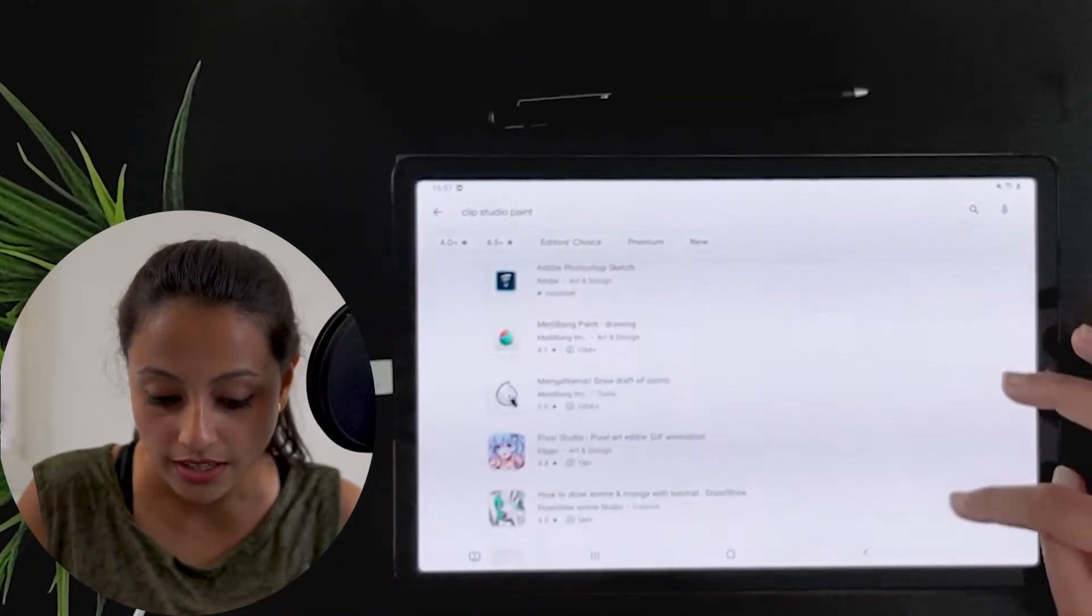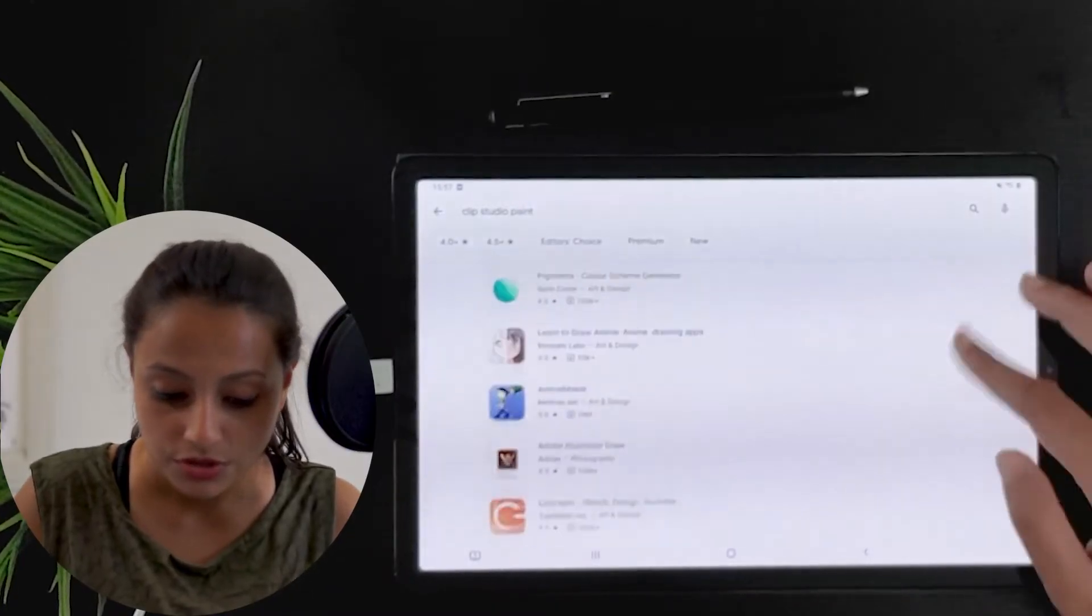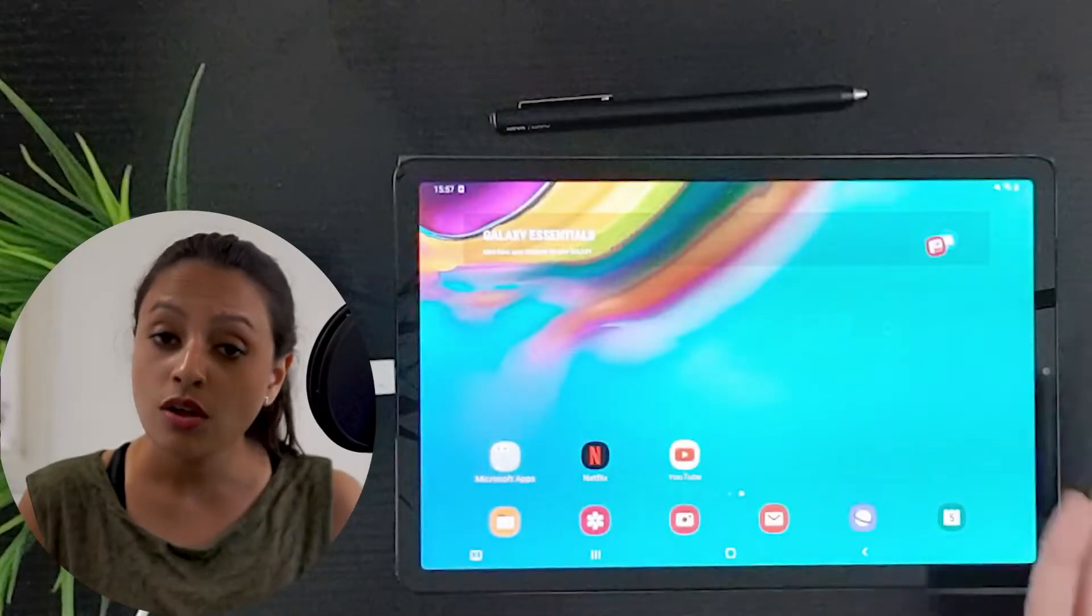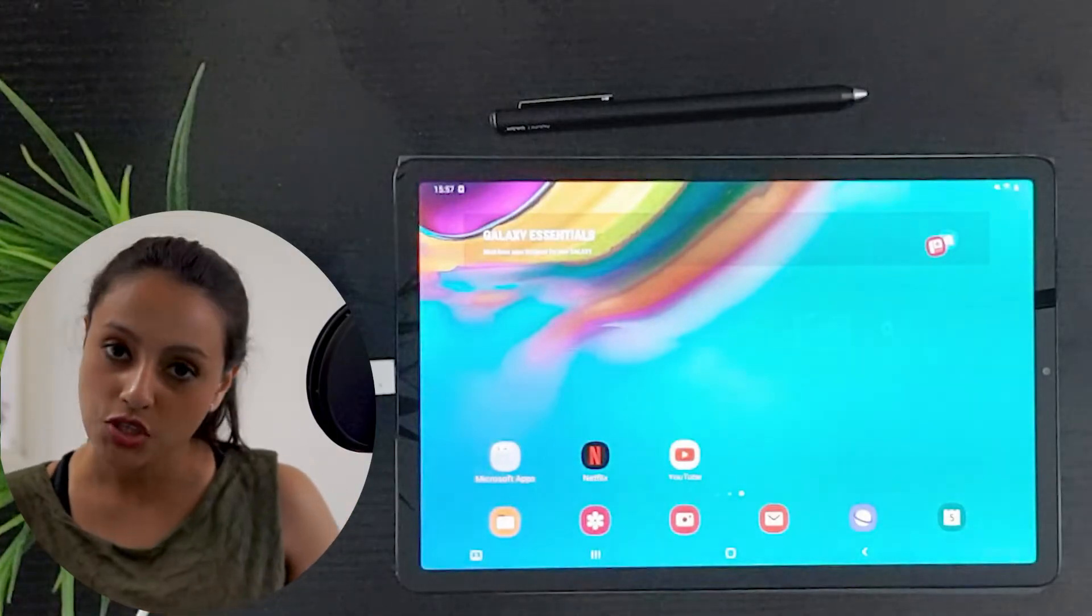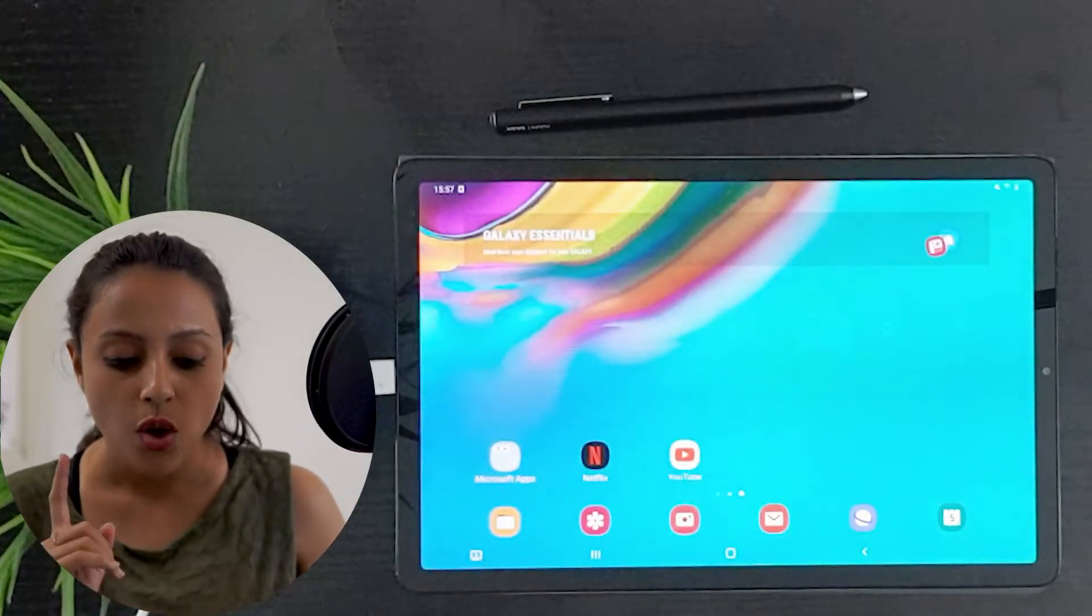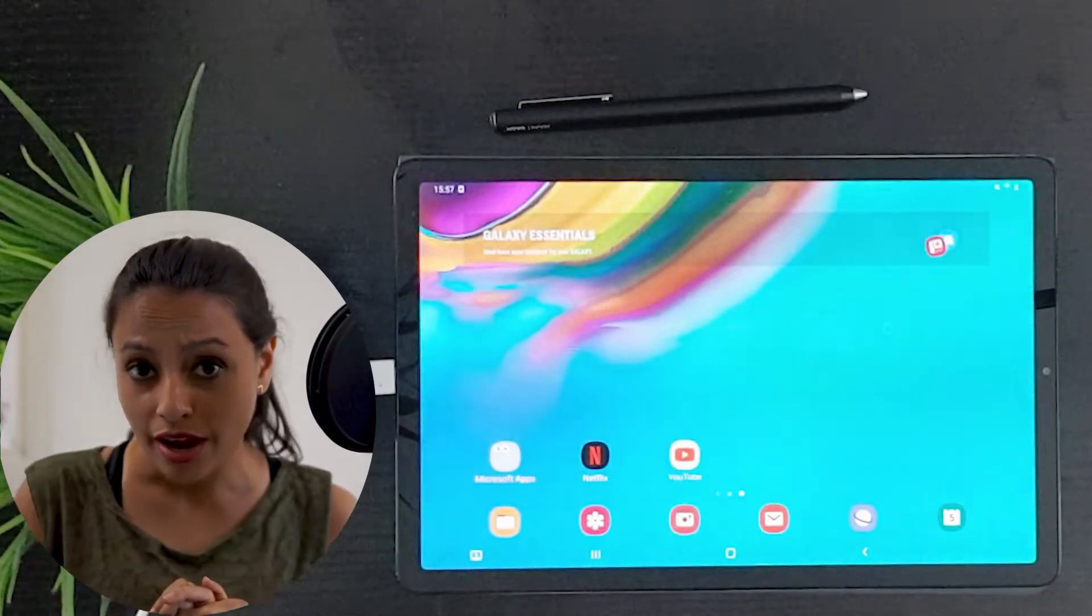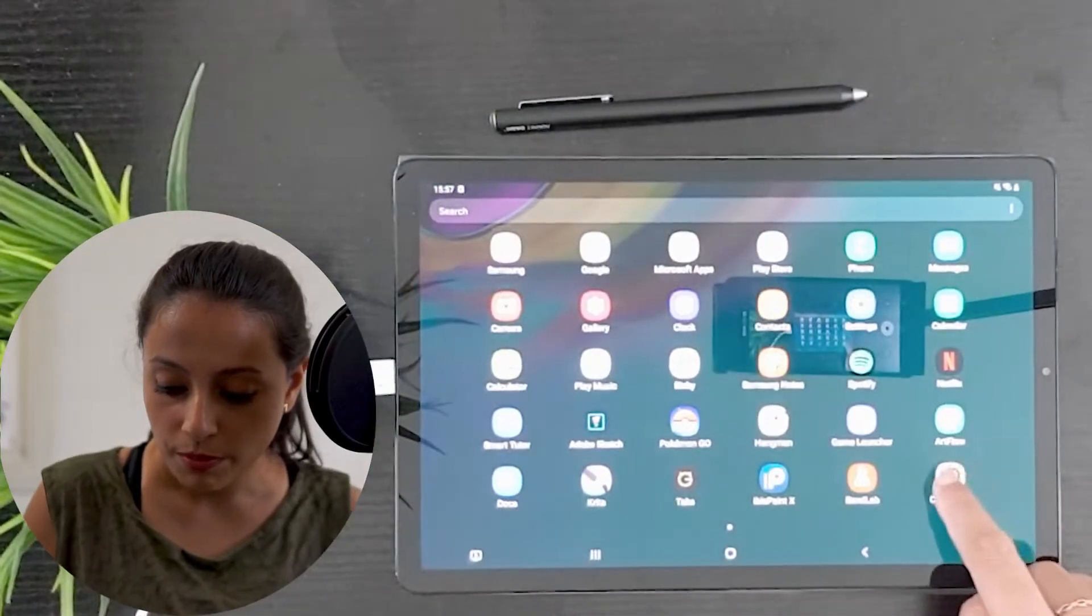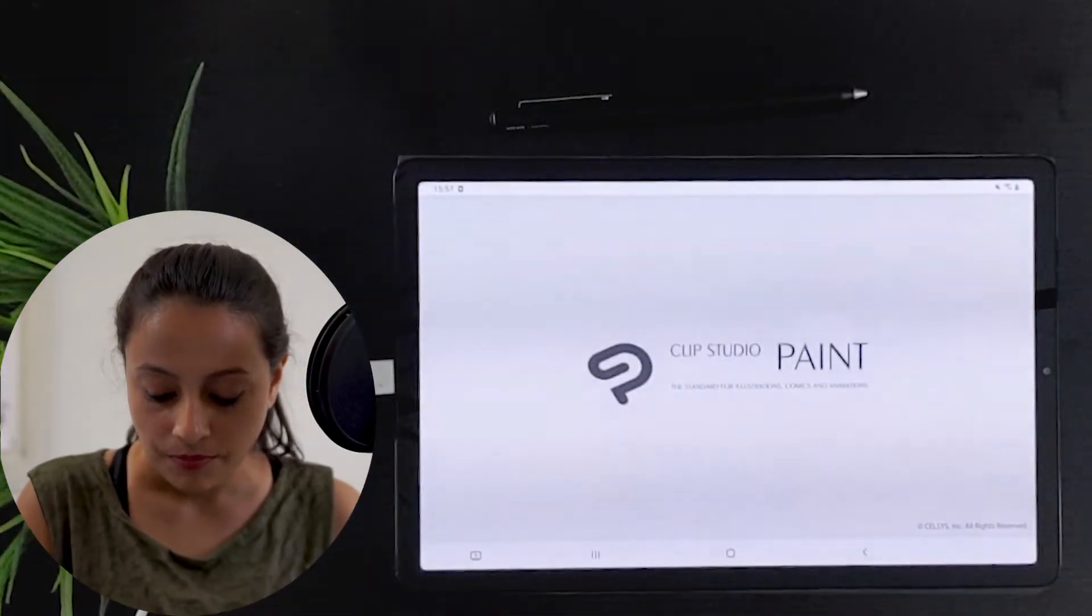I have already installed the Clip Studio app, so let's give it a try. First, I'm going to open Clip Studio.